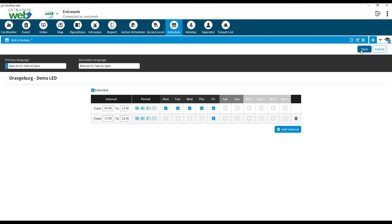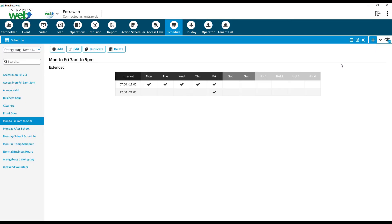When complete, click Save. Schedules for doors and user access levels are easily created with this Interpass Web process.